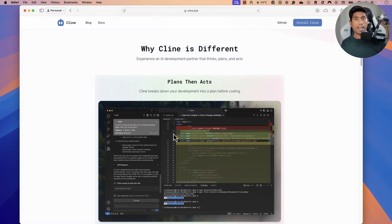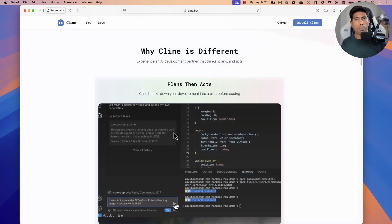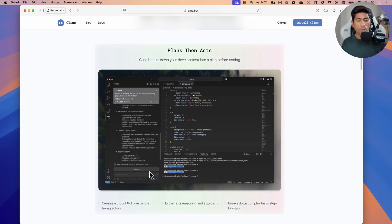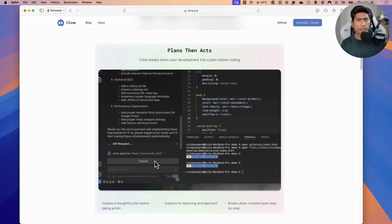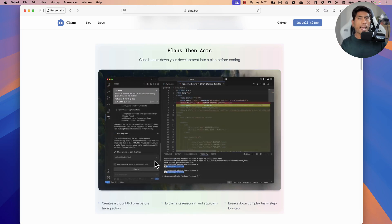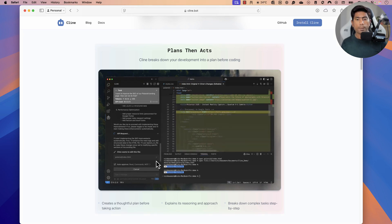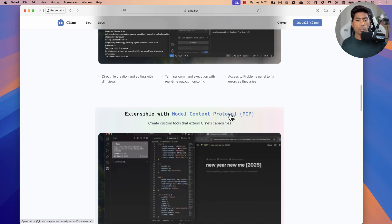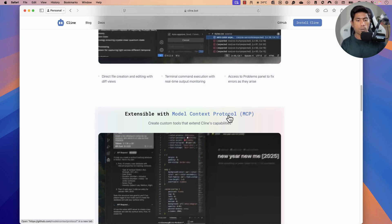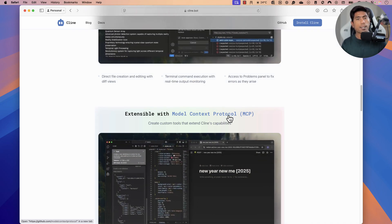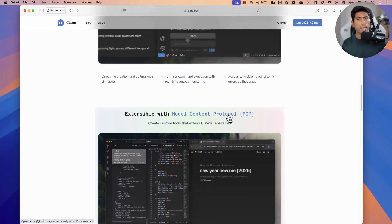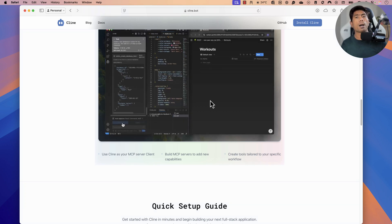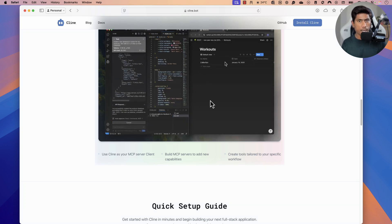For example, you can use it like a partner to think, plan, and act, as they've mentioned. Before you start testing or application development, you can create a plan for exactly what you're going to do, and then act on that plan to see how it works. You can also extend this client with the power of Model Context Protocol, which helps extend the capability of the LLM with the AI agent. The power of MCP comes in alongside the client.